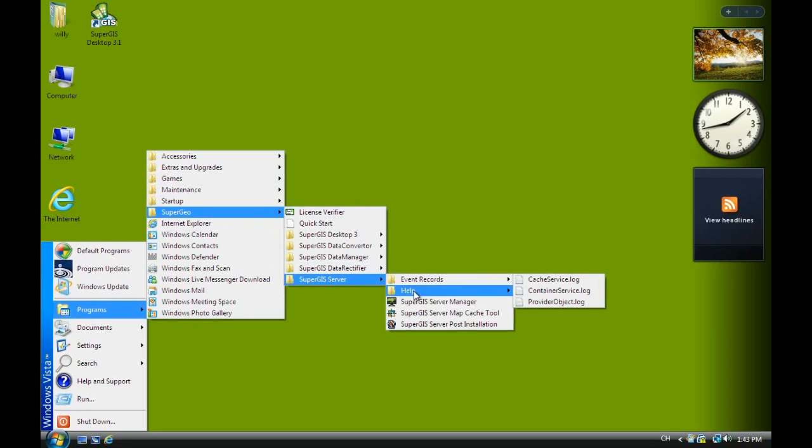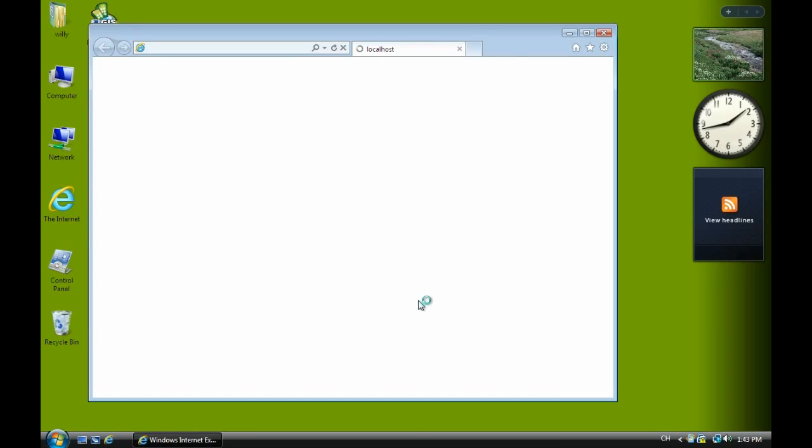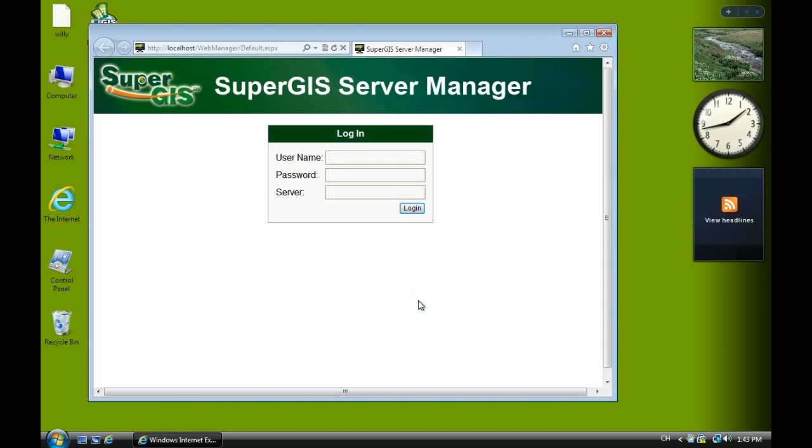Now we are ready to publish the map service. Now we go to manager. And maybe one or two seconds you will see a login screen. Okay, now we login. The username and password. Then we login.